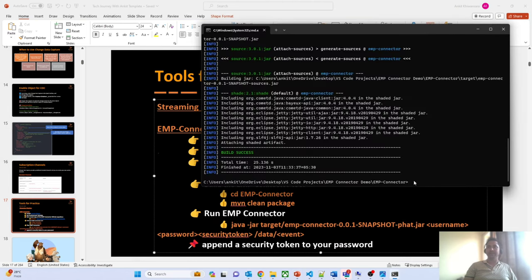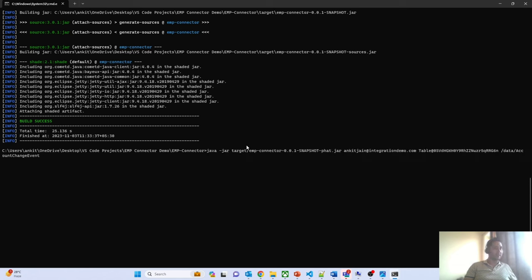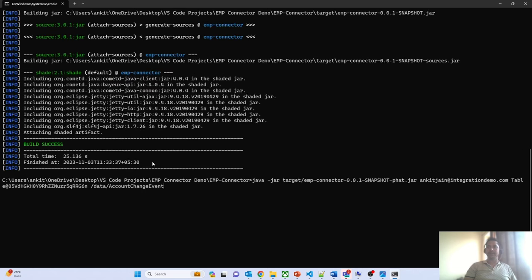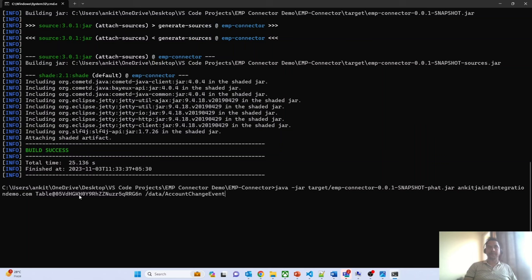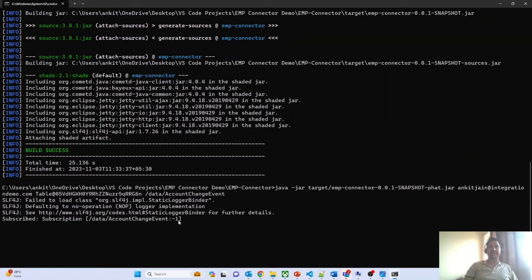Once the Maven build is installed successfully, execute the command to subscribe to the event. The command uses 'java -jar emp-connector-*-uber.jar', followed by username, space, password with security token, then '/data/AccountChangeEvent'. You can see that we are subscribed to the change data event — specifically the account change event. Whatever changes are fired from the org, this EMP Connector application will receive that data.